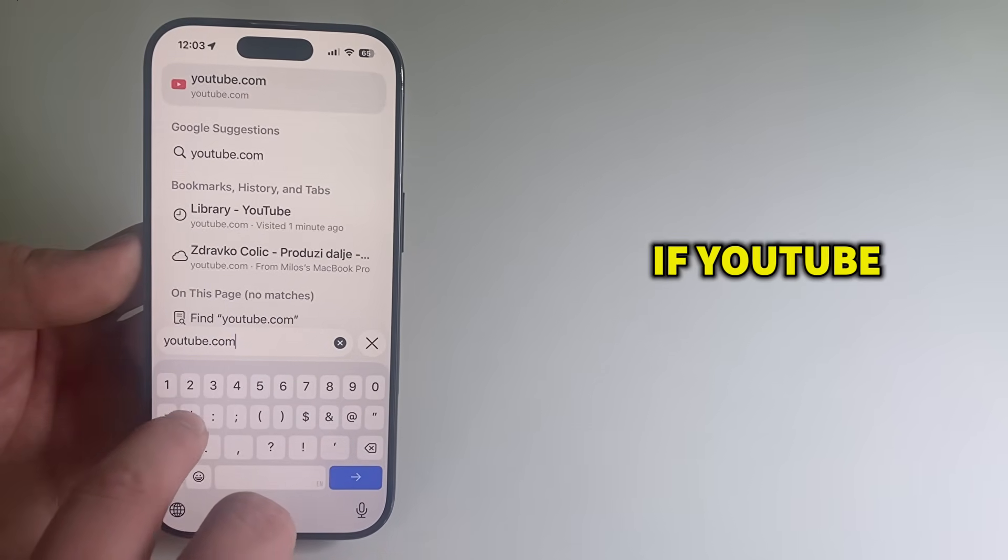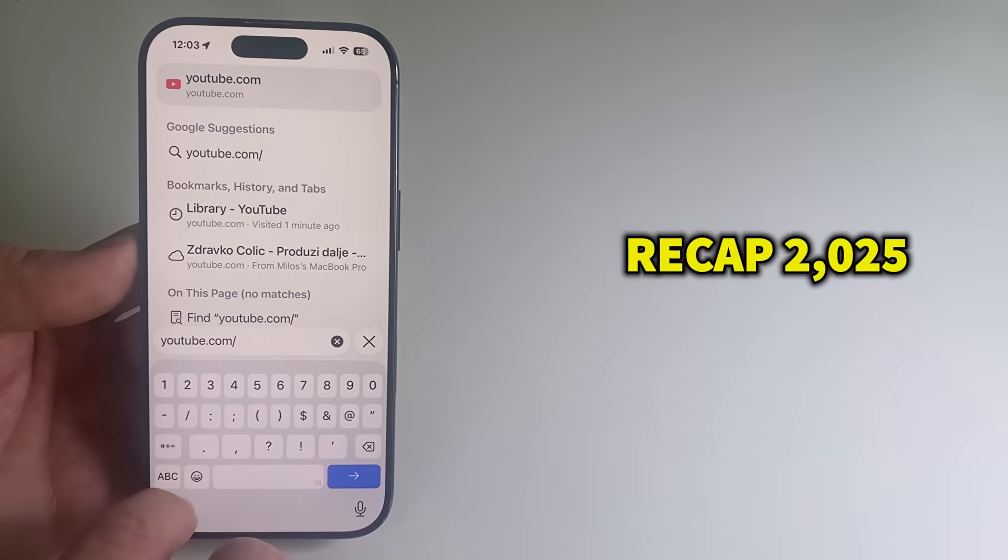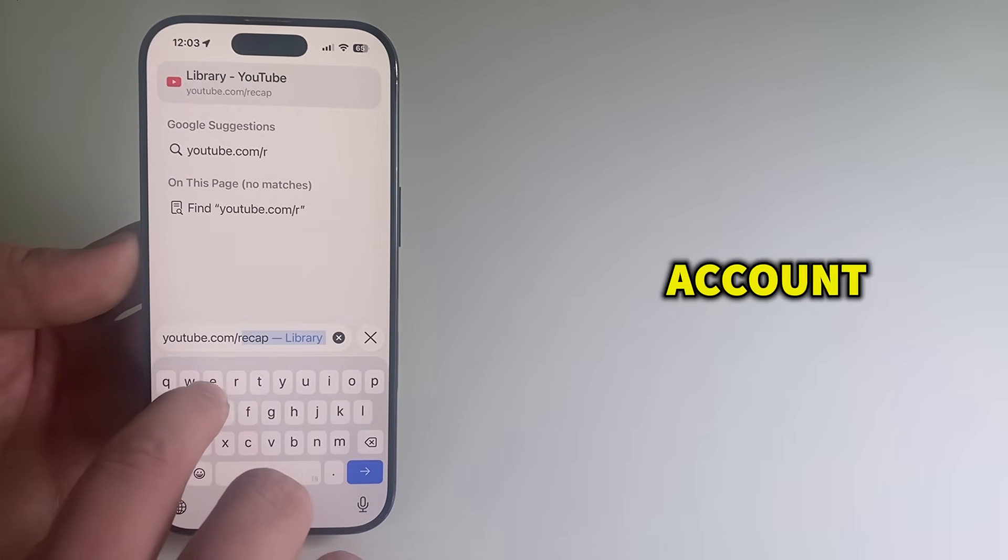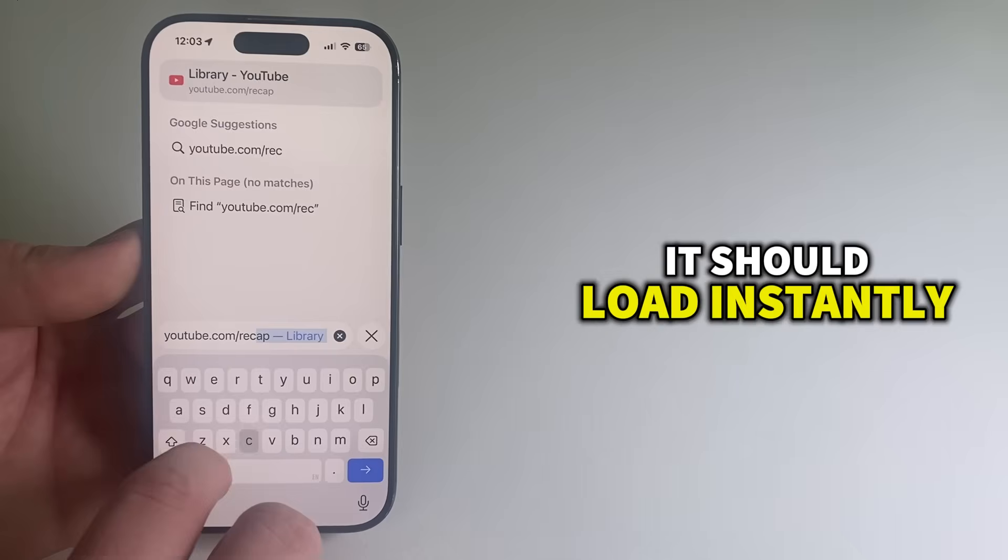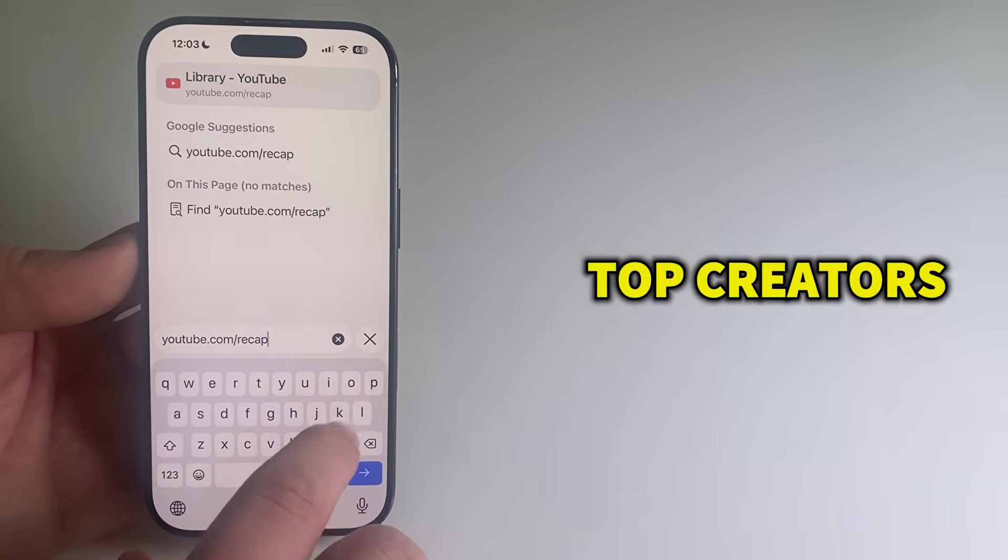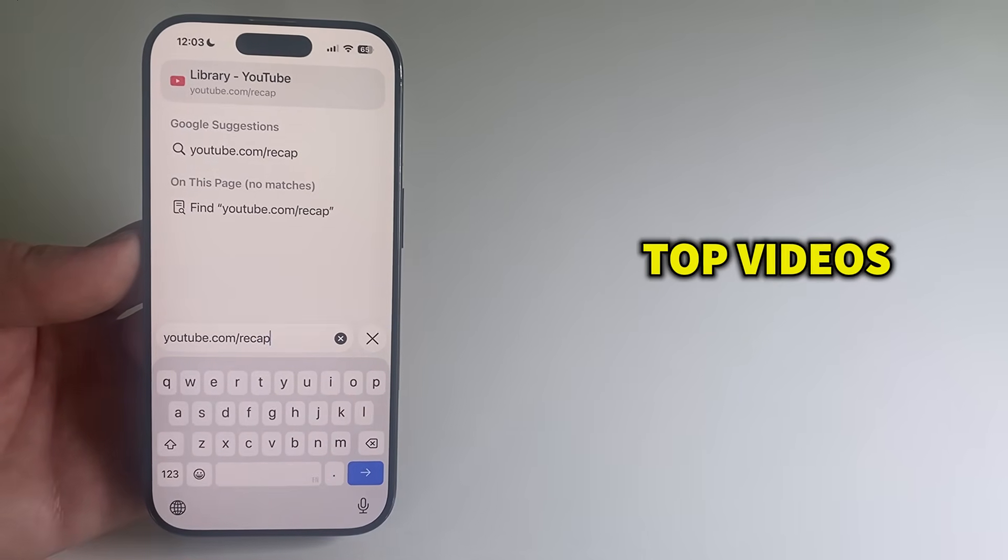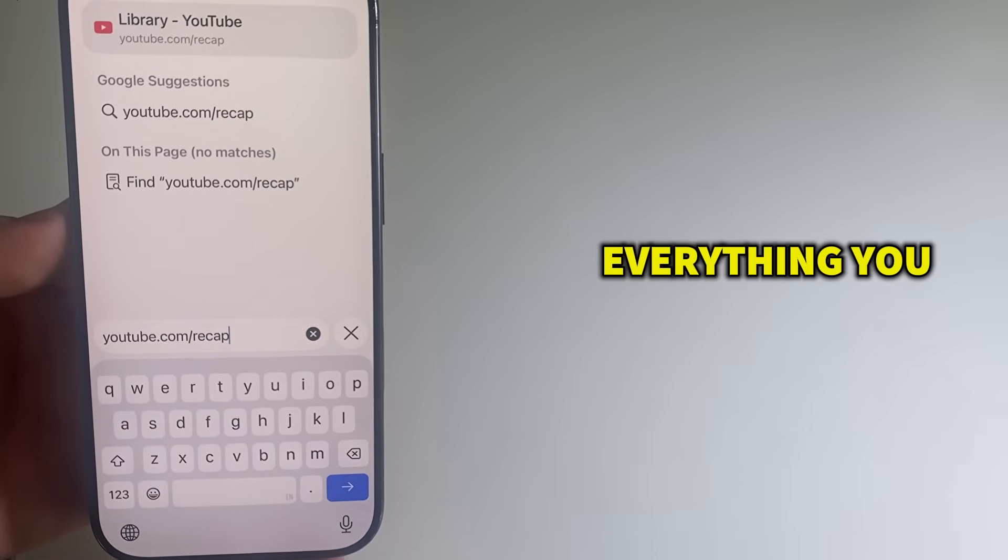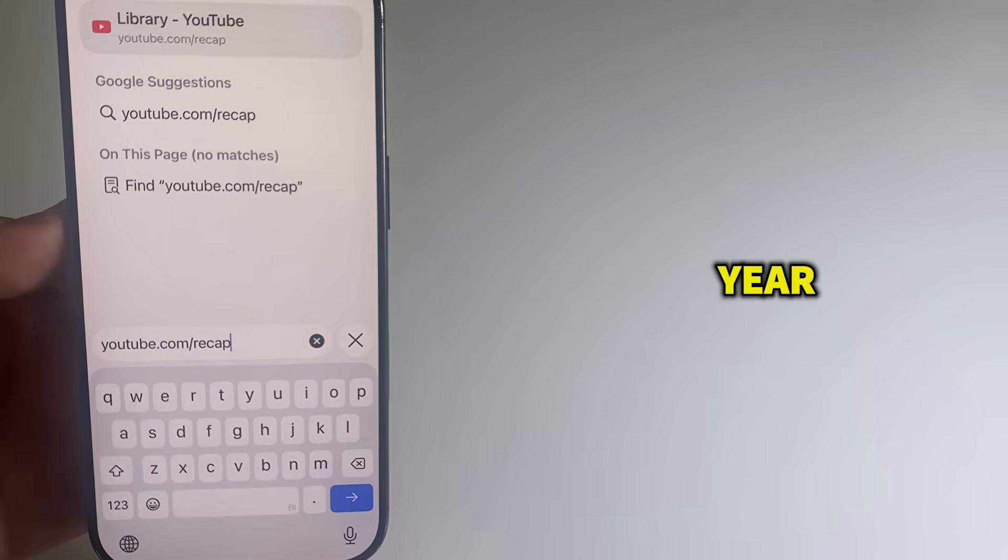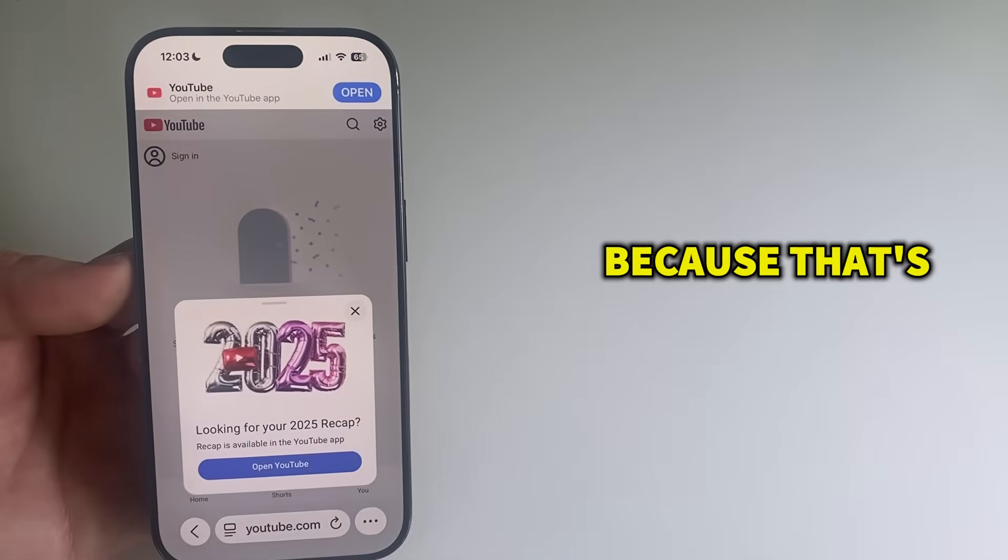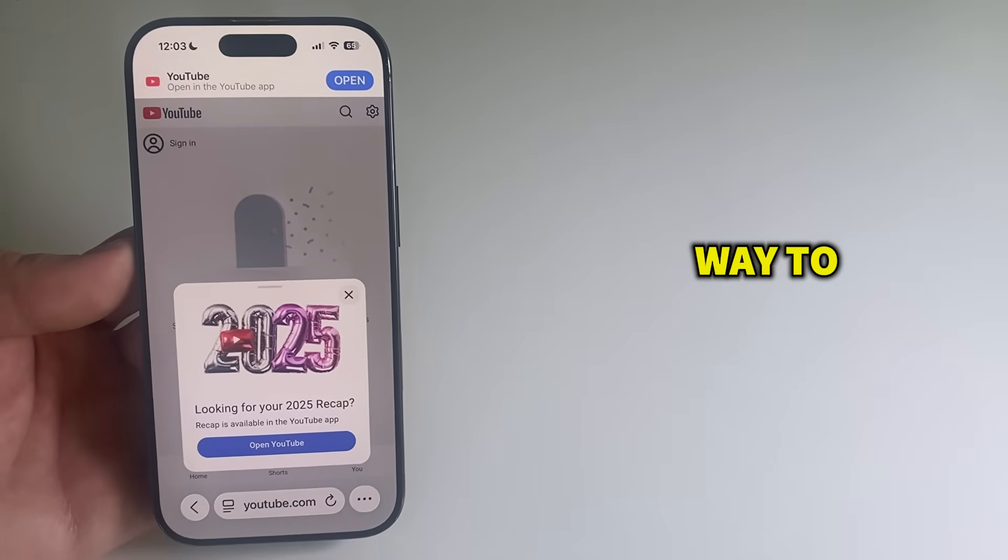If YouTube has enabled Recap 2025 for your account, it should load instantly and you'll see your top creators, top videos, playlists, everything you watched this year. So definitely try that first because that's the quickest way to check.